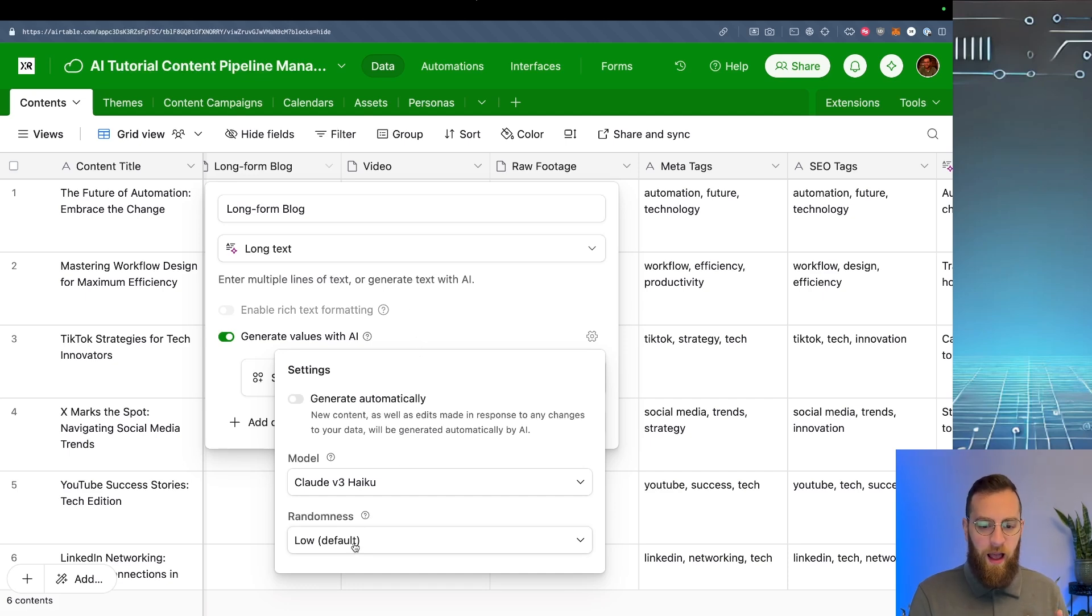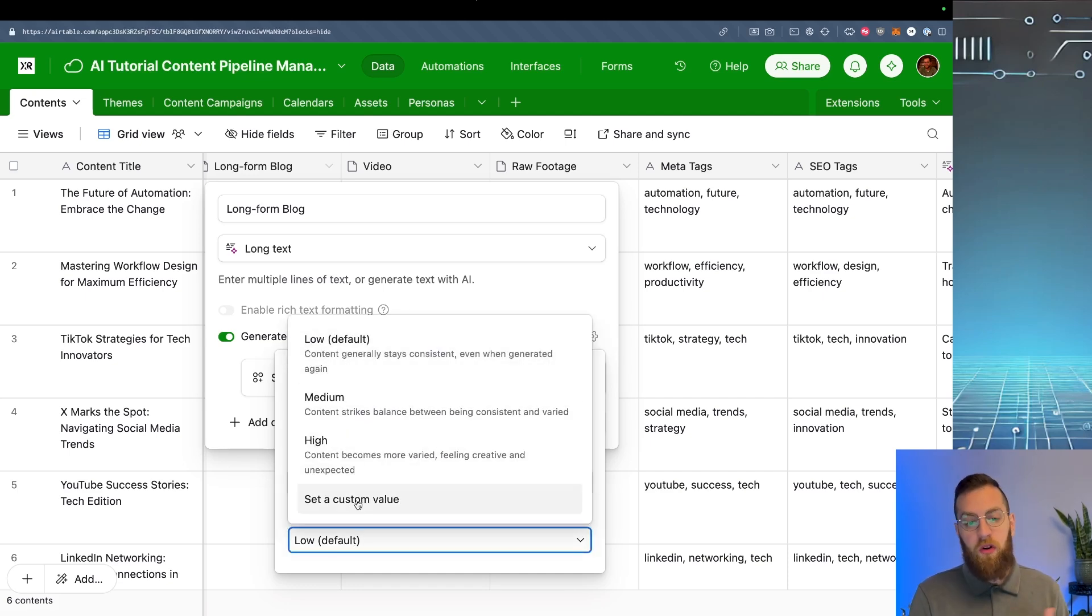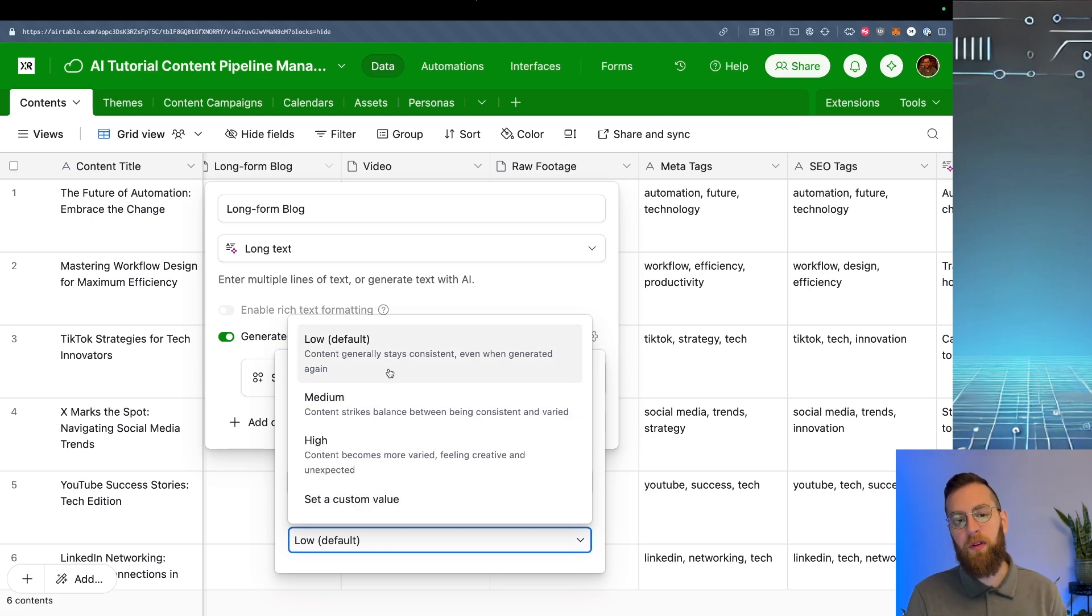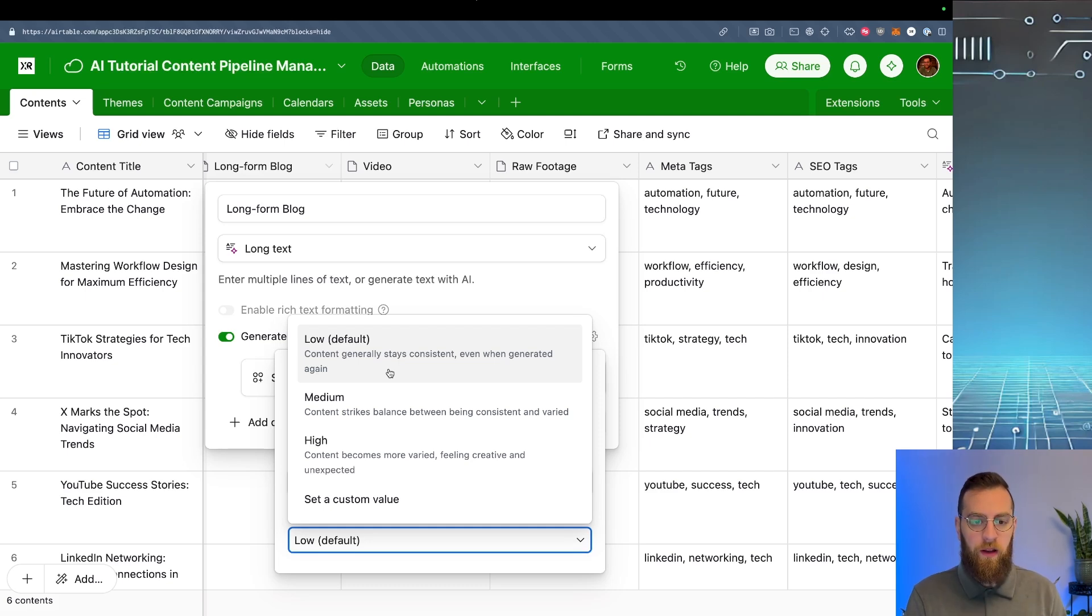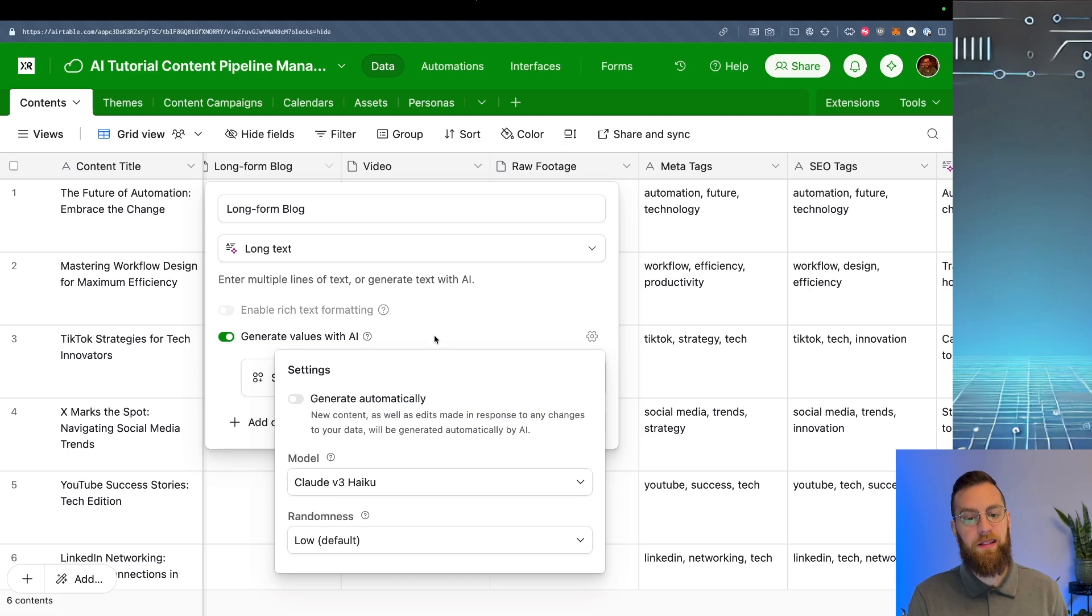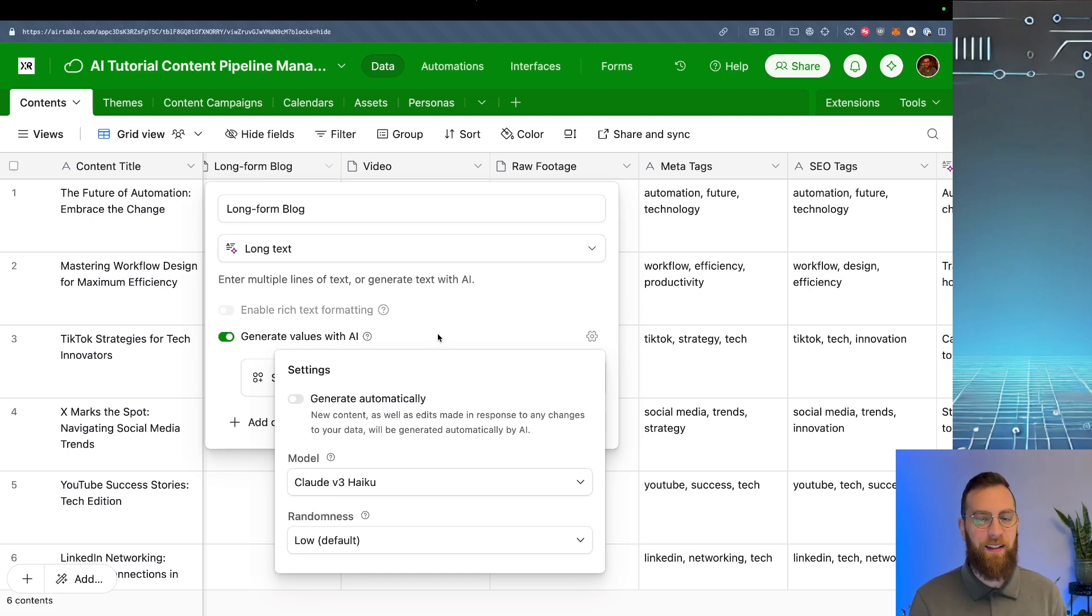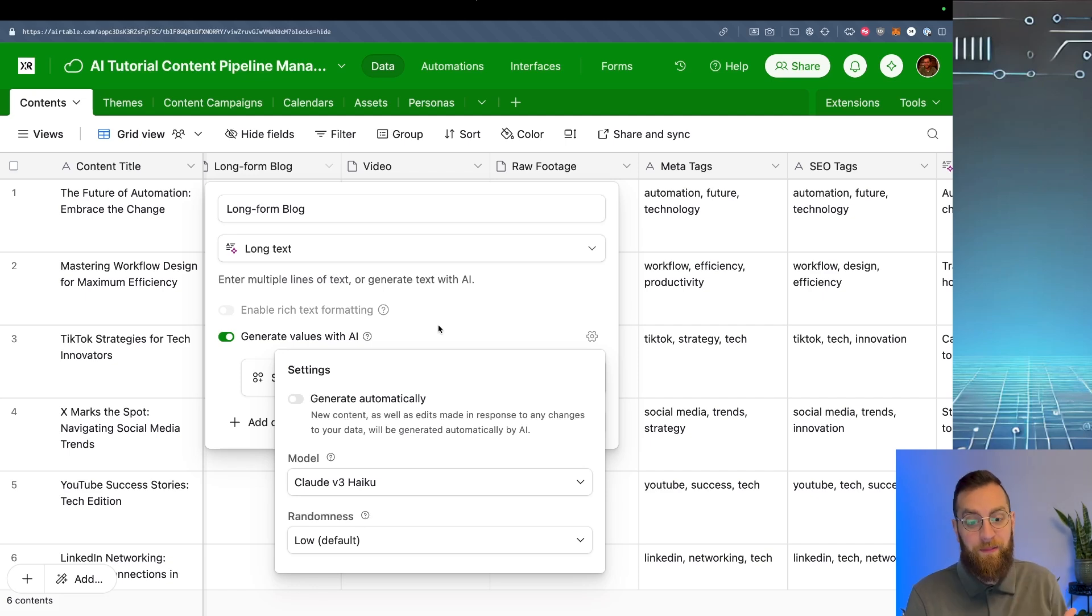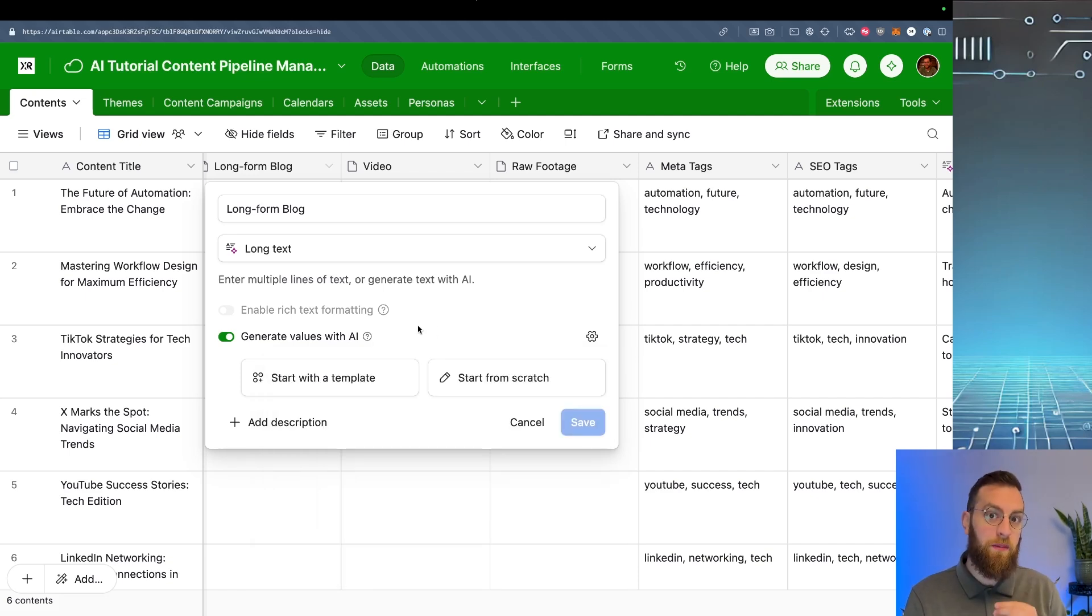And I'm going to leave the randomness to low. You could set a custom value, but this is just how consistent the output is going to be. So for a long form blog, I kind of want it to be really consistent. I don't want all of a sudden to be telling a story about unicorns and rainbows. I care about the prompt that I'm giving the AI. So I want the randomness to be rather low. Okay. Now that we've looked at all of the technical settings, let's actually write the prompt.